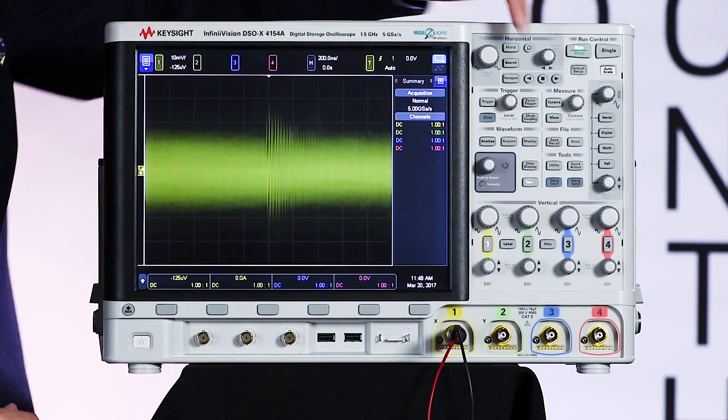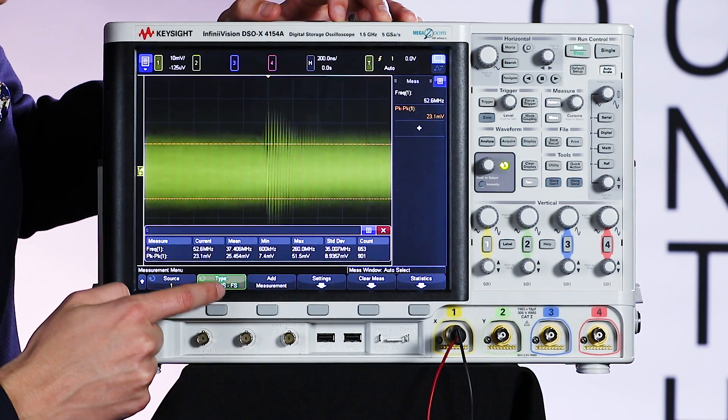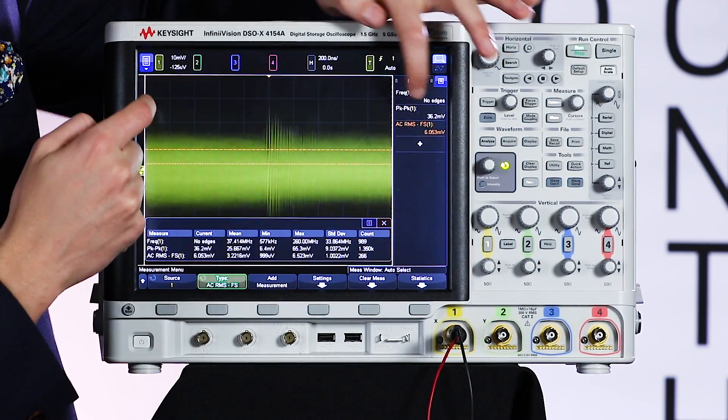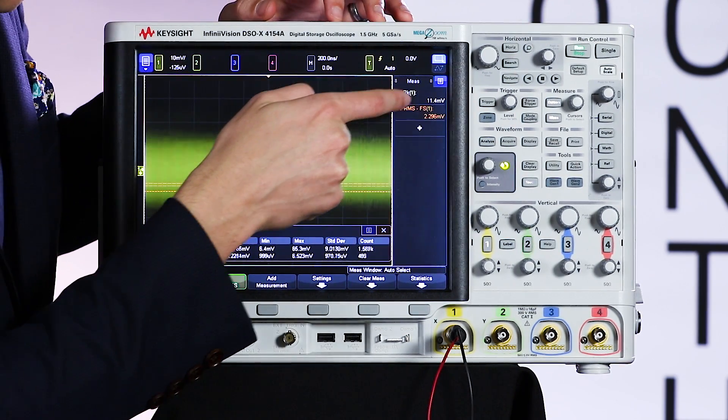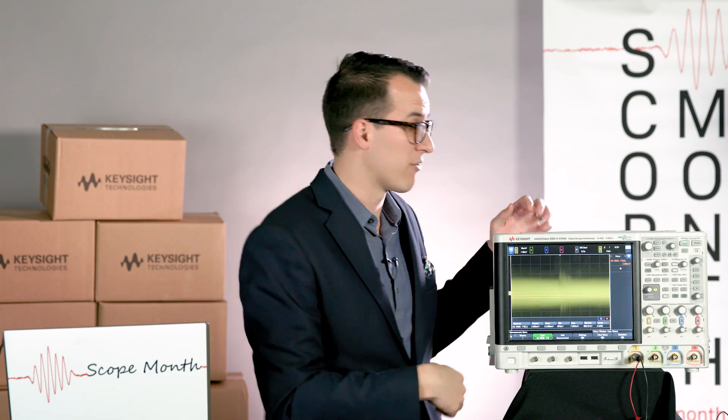Let's go ahead and measure what this looks like at one and a half gigahertz. I'm going to turn on an AC RMS measurement — I'll hit add measurement. I don't really care about seeing frequency, and I don't want to measure peak to peak because RMS is more of a noise power type measurement. It's acquisition independent, so I don't care about the overall peaks. If you think about noise as a normal distribution, I don't care so much about the tails — I just want to see how much noise I have overall. That's what the AC RMS measurement is for.